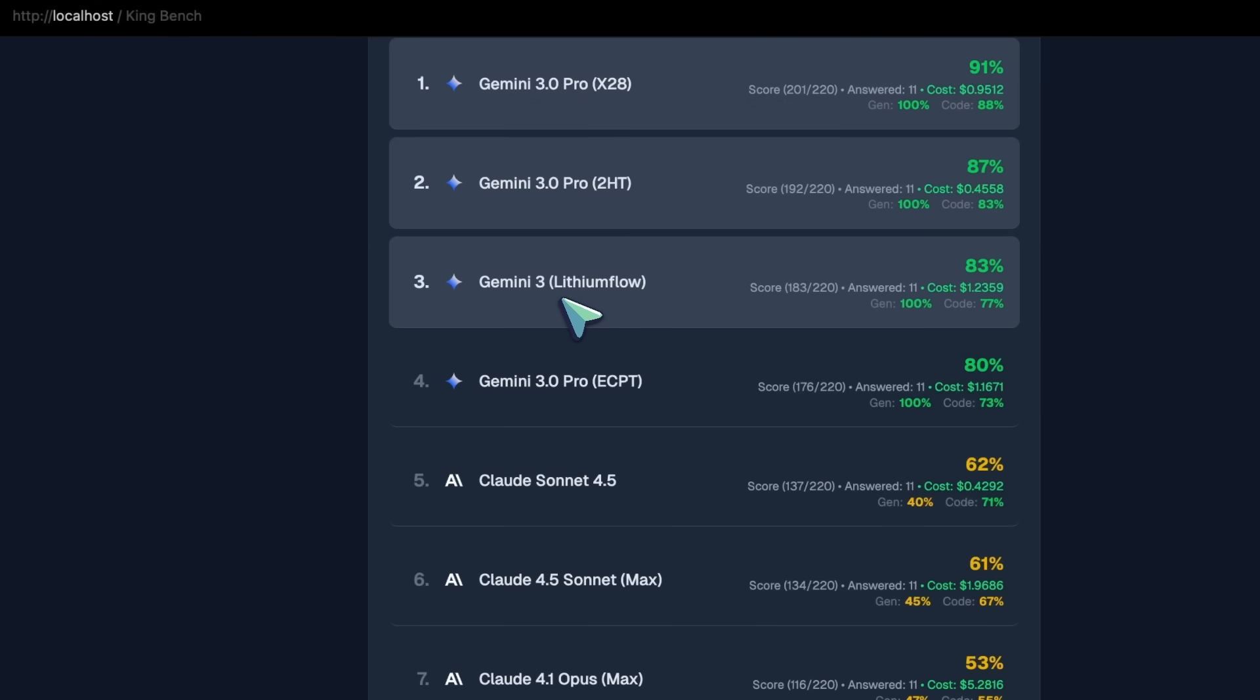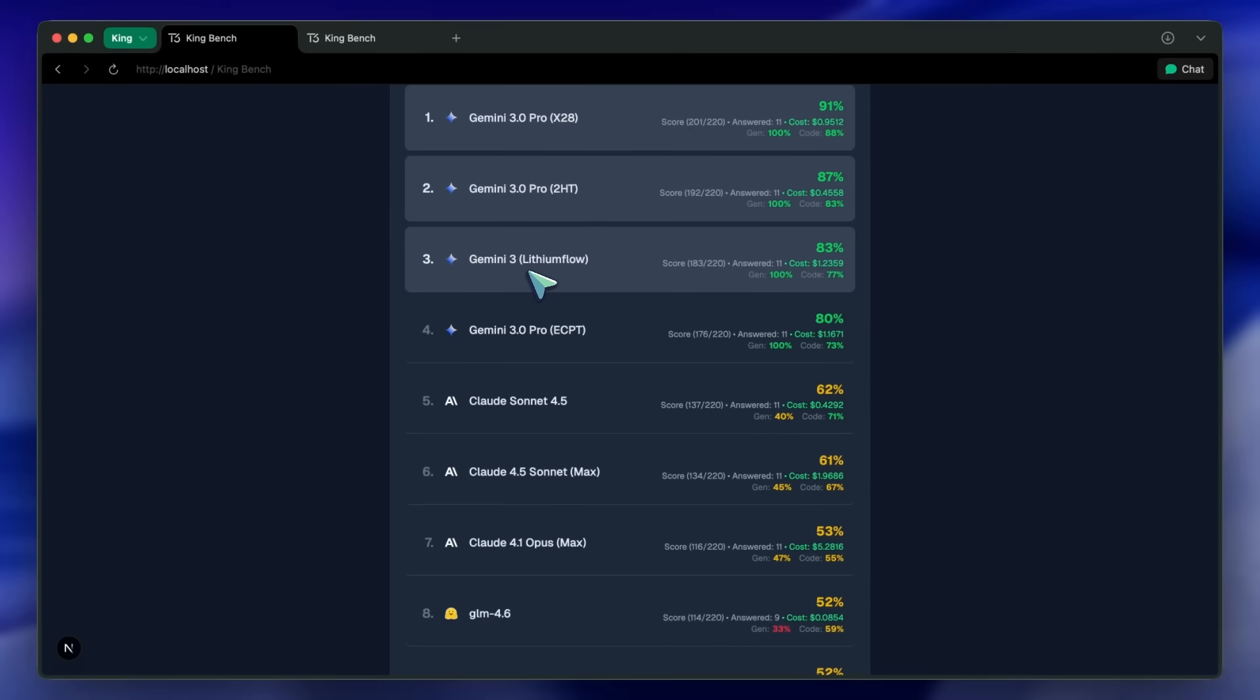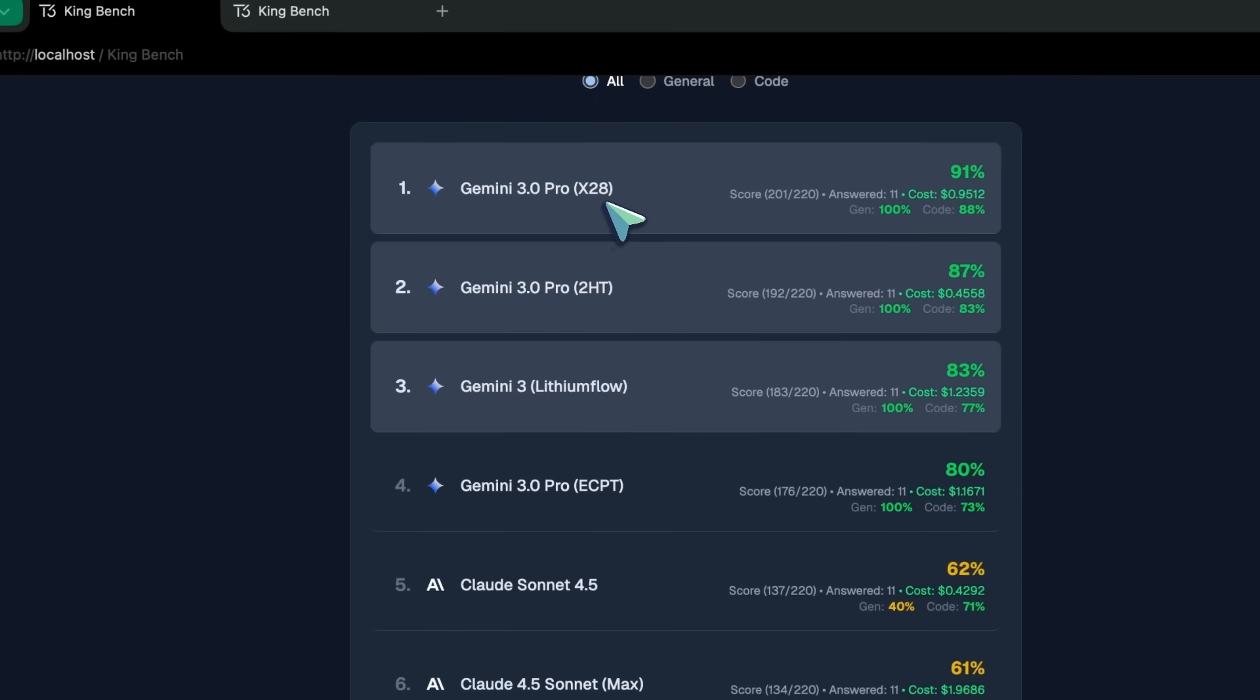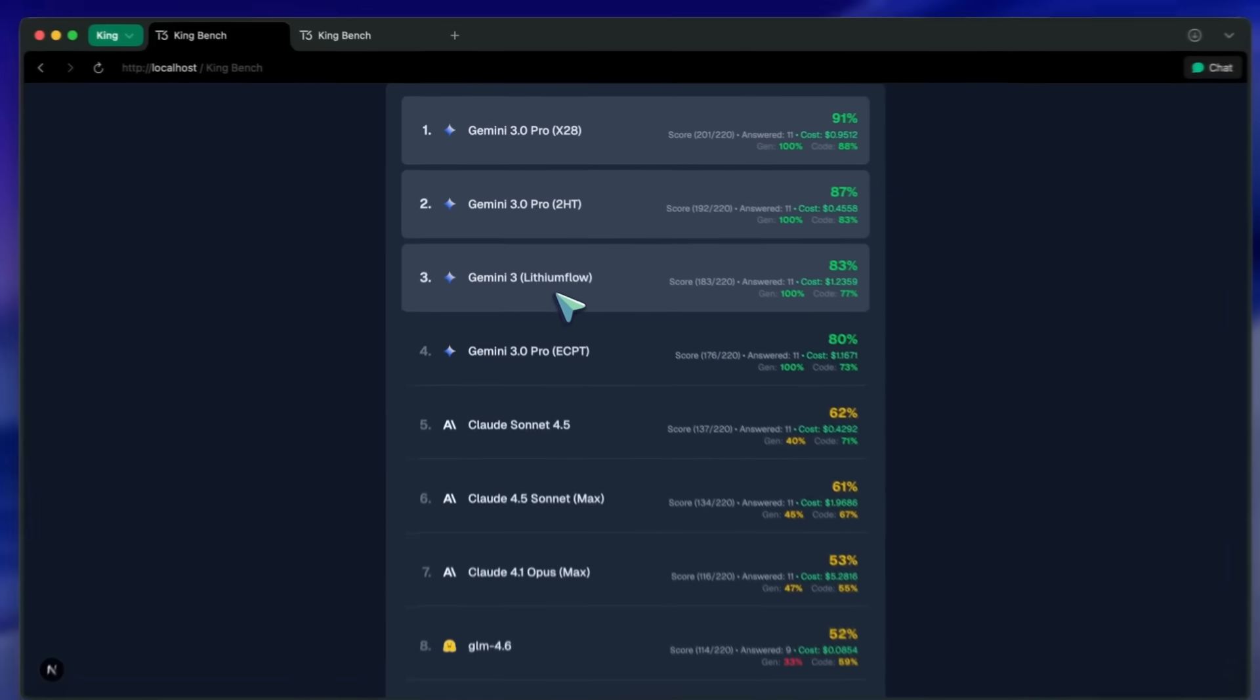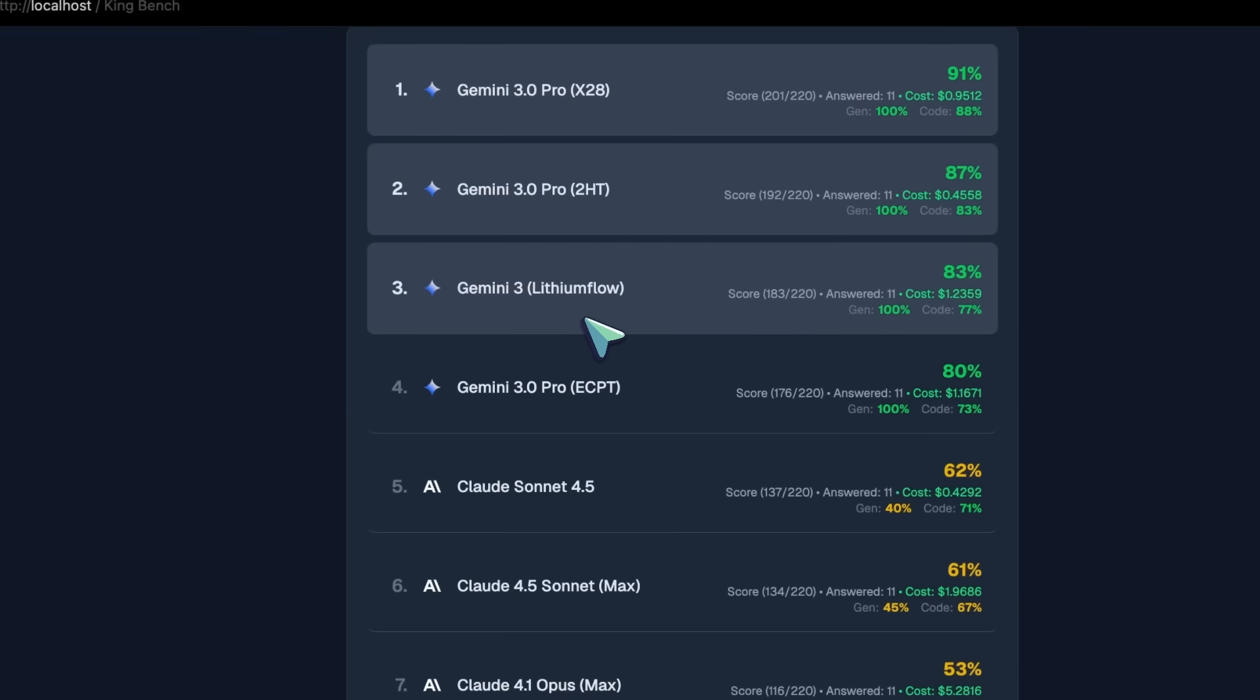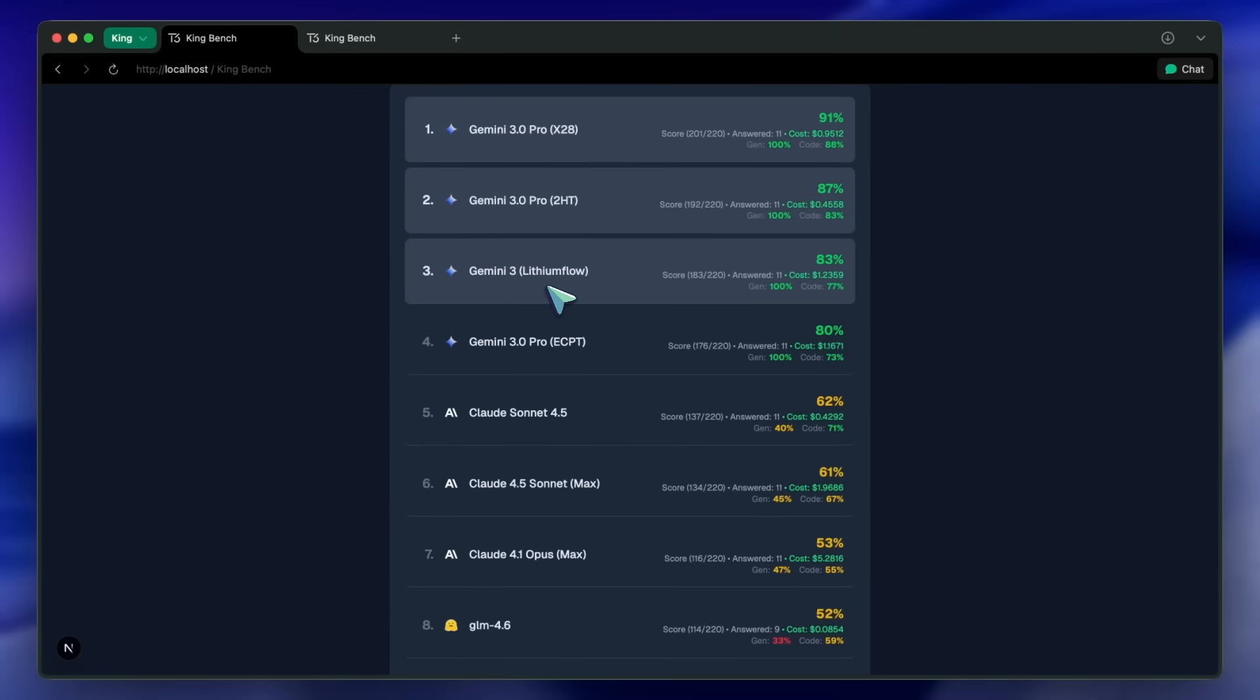This might be running with slightly lower thinking budgets while the bigger thinking budgets might be for the previous ones. This is great. I really like this model. I find it better than the ECPT checkpoint. It has been enough checkpoints at this point. It would be better if we just get the final model release now because I'm really getting fed up with all these checkpoints.